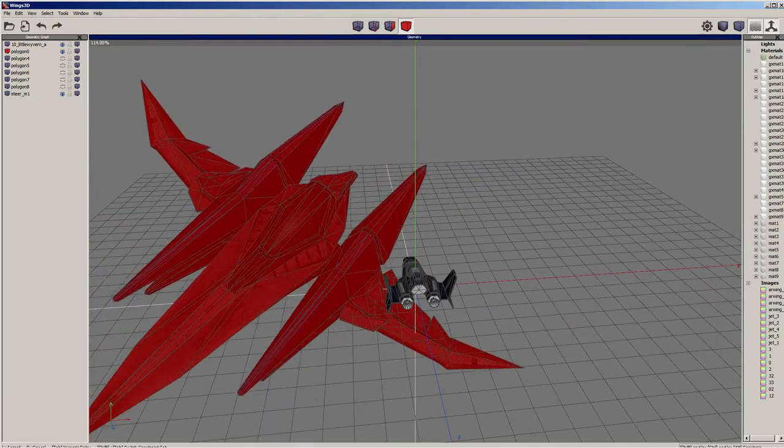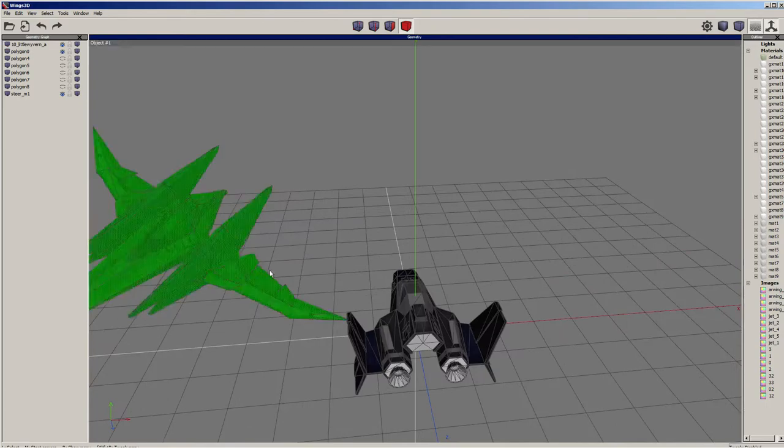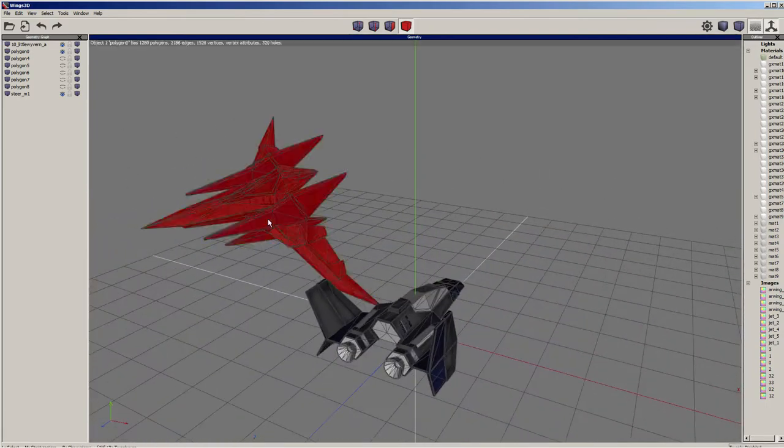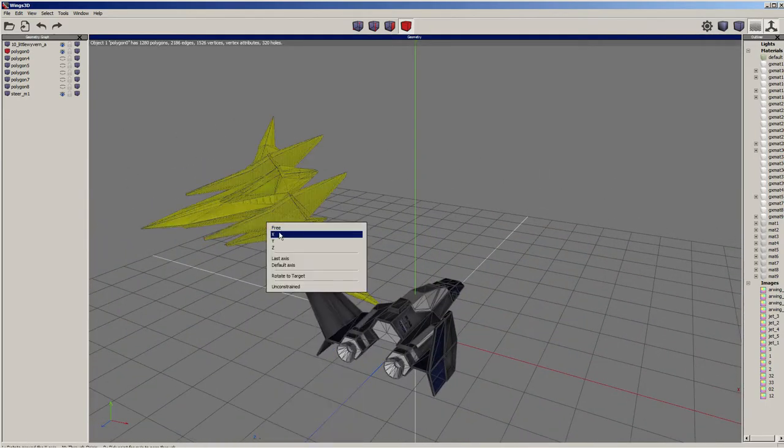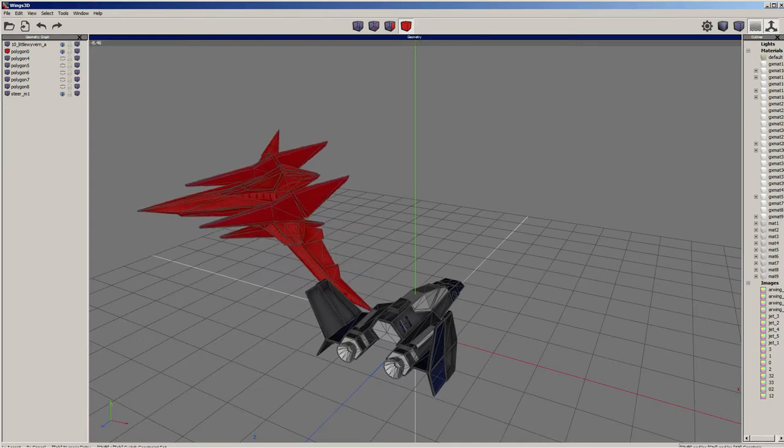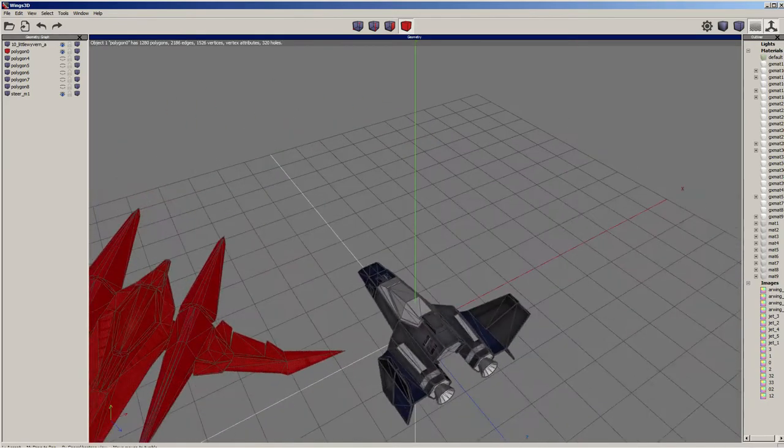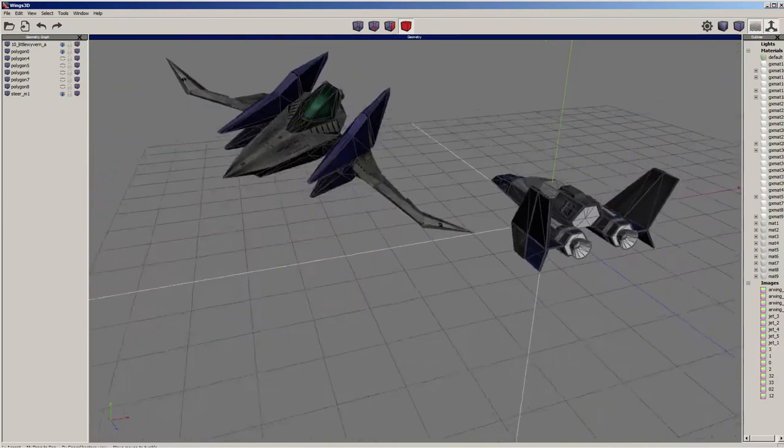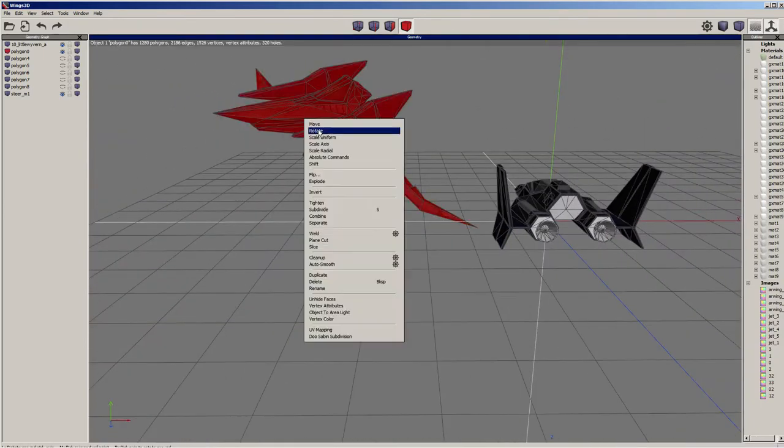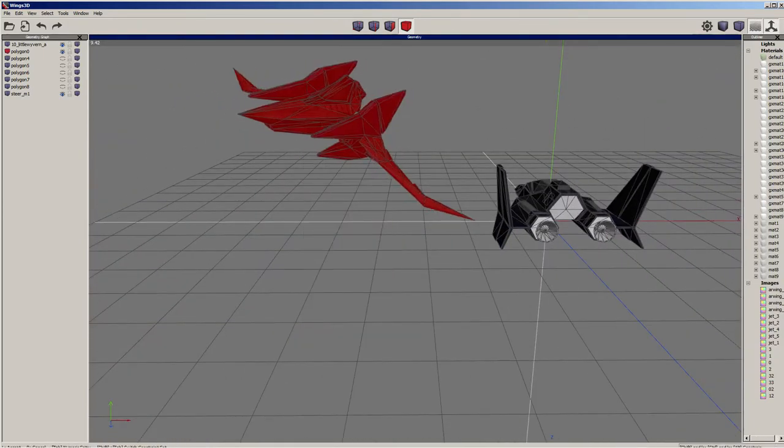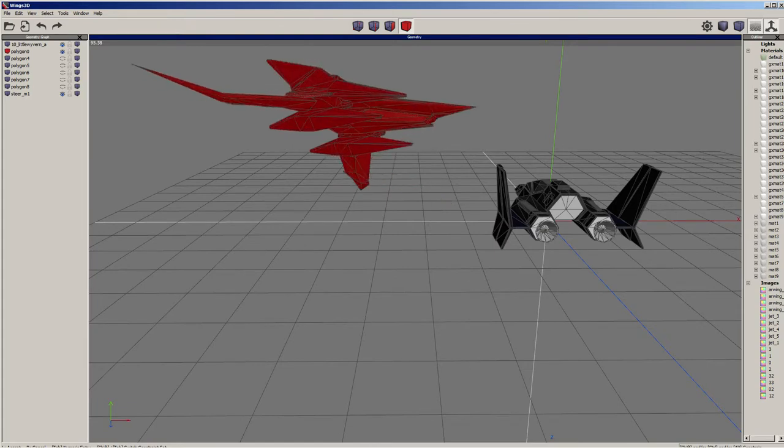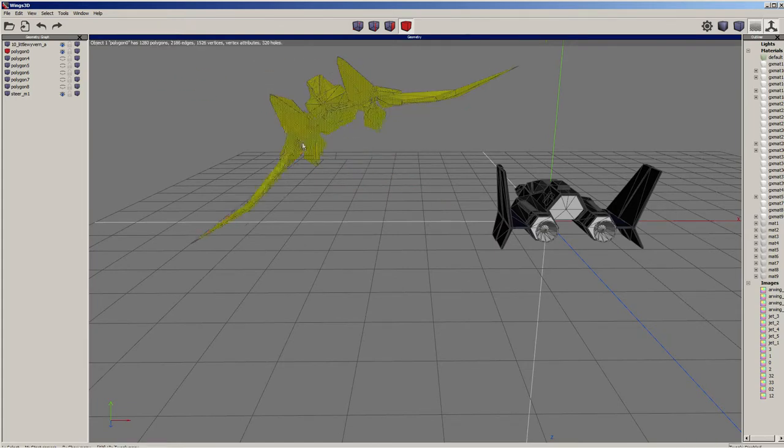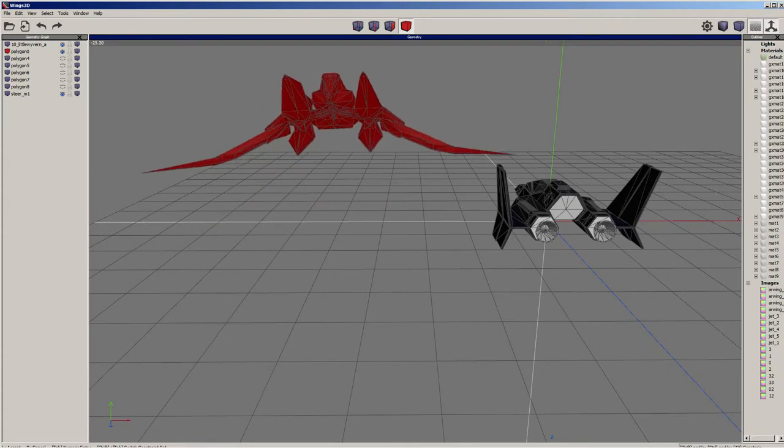You can see I'm shrinking it, then you have to rotate it, move it around. There might be a shortcut just to make the object go to 0, 0, 0, I haven't found that yet. I've never used a 3D modeling software before I started doing GX modeling. If I could do it, anyone could do it.